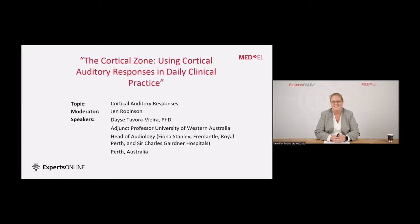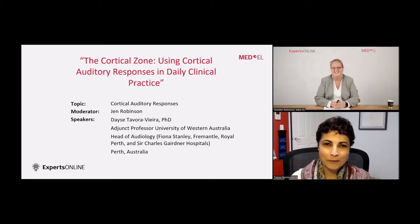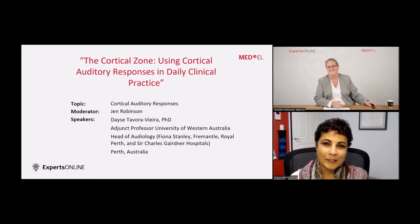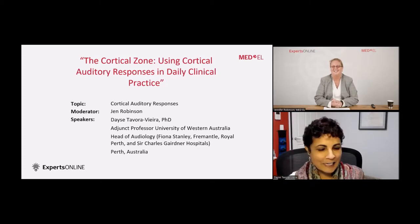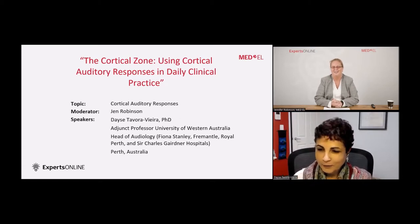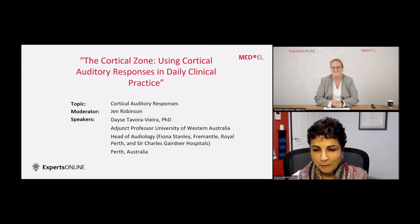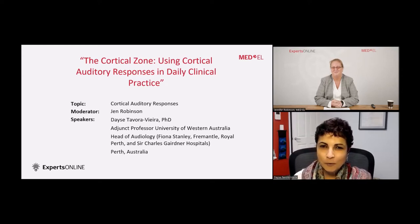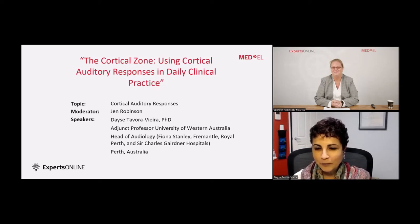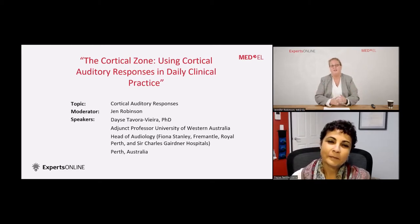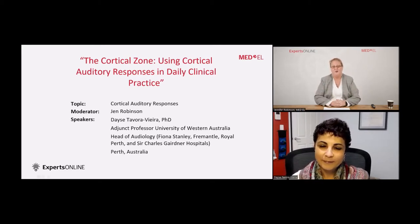Thank you, Jen. I share the same enthusiasm — I think it's going to be a good evening, or good afternoon for the Europeans. I'm very excited to be here, so thank you for the opportunity to share what we have been doing in this area of cortical testing. We have so much to get to today, so let's get started right away.